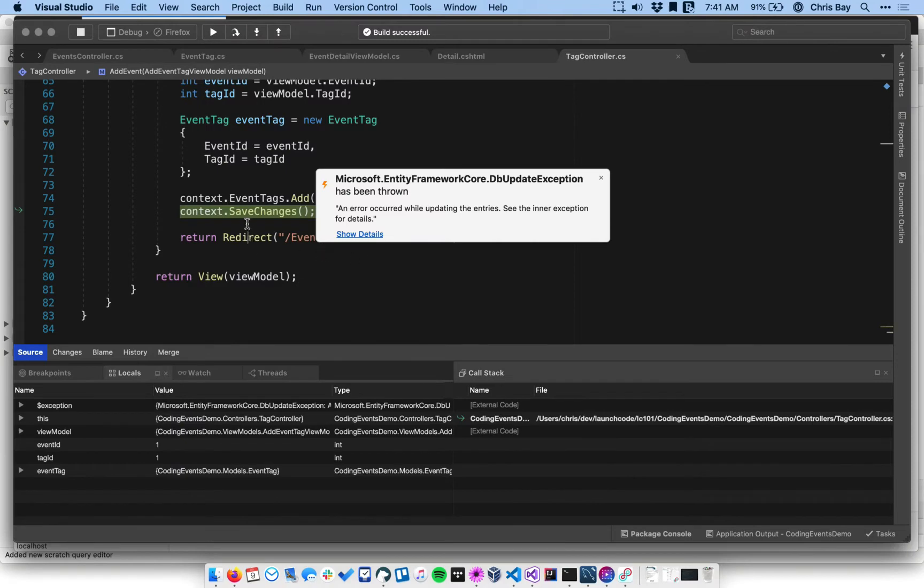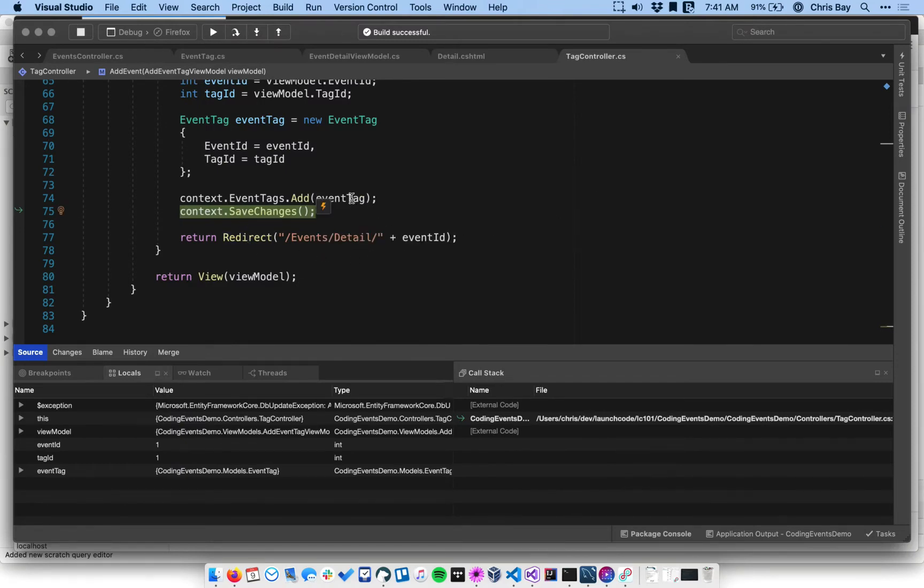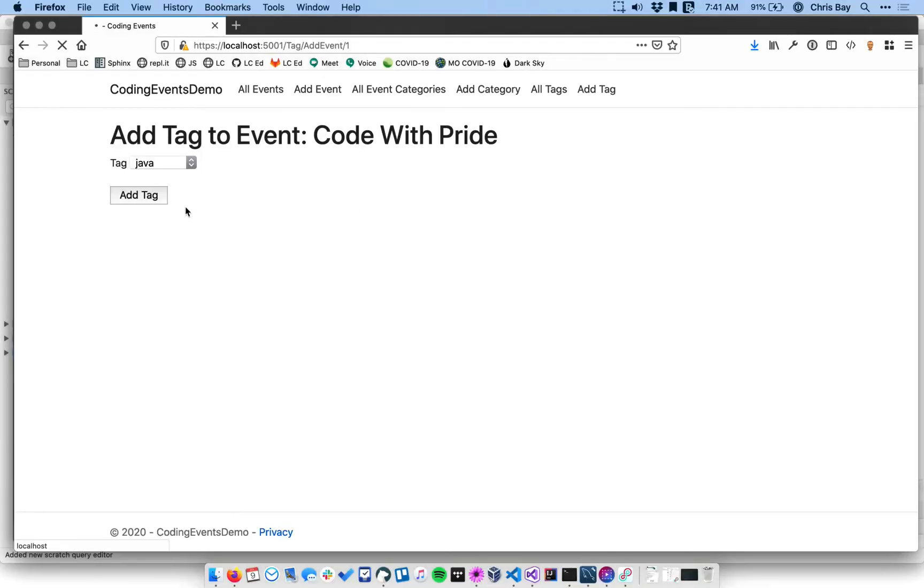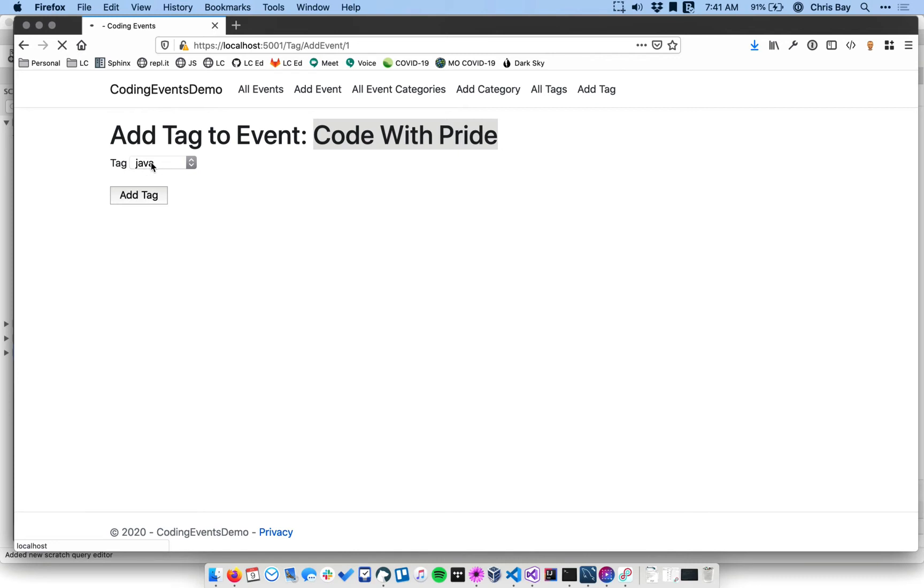That's where we are right here. So essentially, it's when we're trying to save this new event tag object. Recall that anytime we submit this form, we're asking our application to create a new event tag object and save it to the database. And that event tag object will have the event that has been selected along with the tag that has been selected.